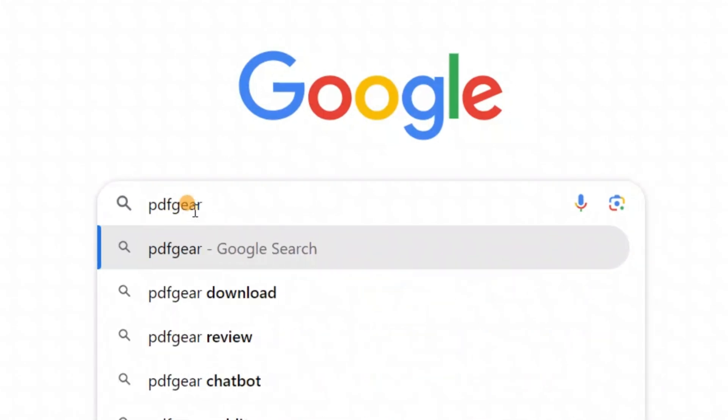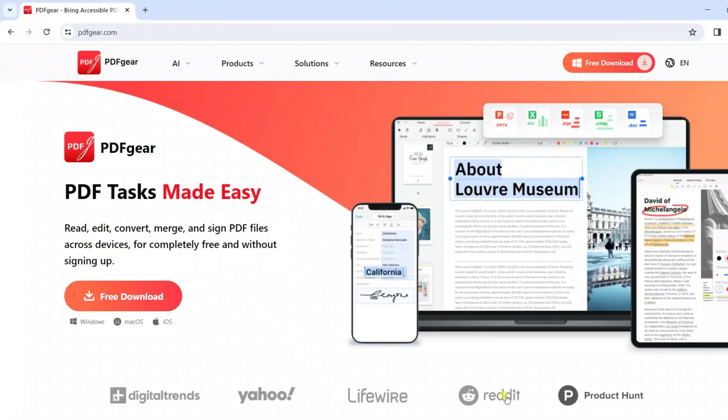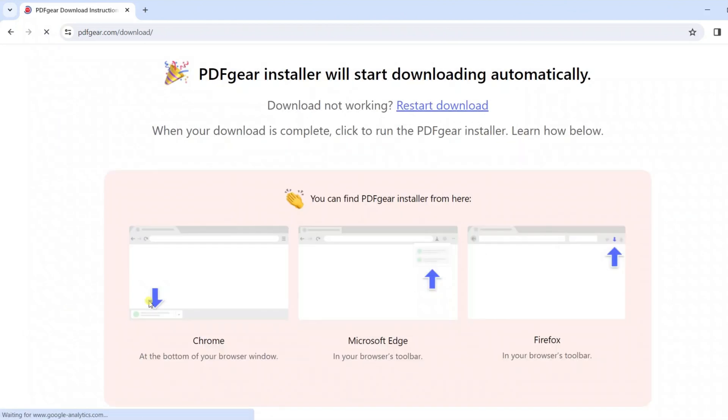Search for PDF Gear in your browser. Go to the official PDF Gear website. Click to download PDF Gear.